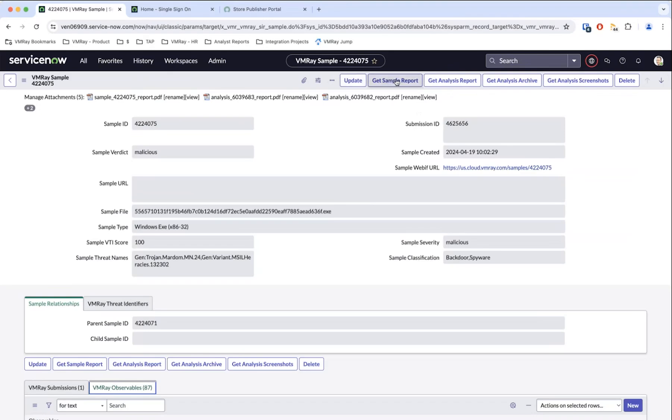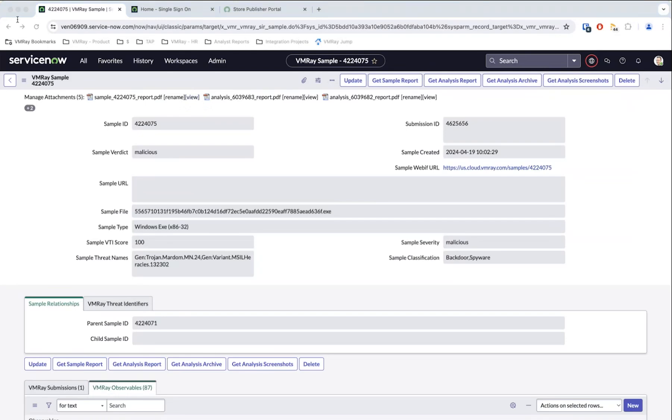You can see across the top we have the ability to get the sample report PDF, the analysis report, the analysis archive, and screenshots. As you would expect with the sample report, it pulls down a PDF and we actually have that here, so they can view it just like that in the UI. If it was the analysis report, as you would expect, you can get the full analysis report - in this case it's 14 pages. They can also get the analysis archive.